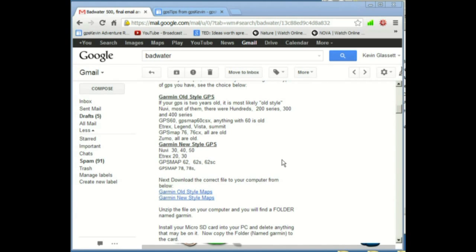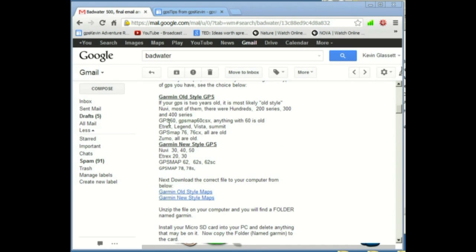So the first thing is Garmin has two different style GPS's. They have this Garmin old style operating system and a new style operating system. So you're going to need to decide which GPS you're going to want. So we have a GPS 60, which is the old style here. We're going to click on downloading the old style maps, this link here.